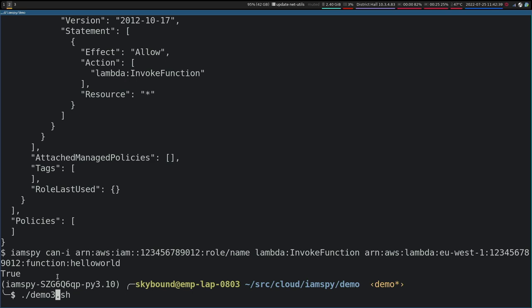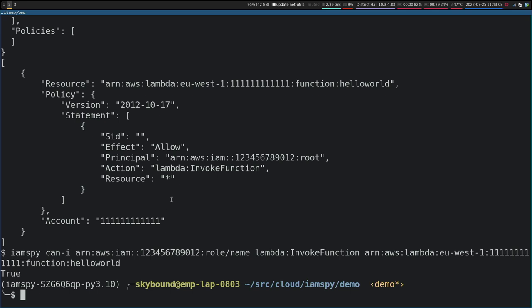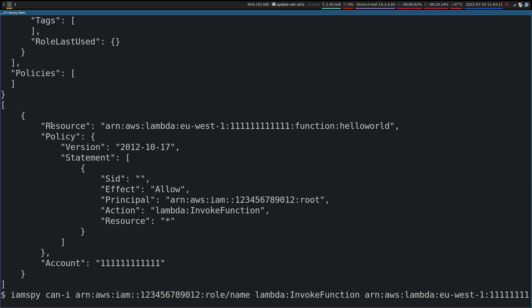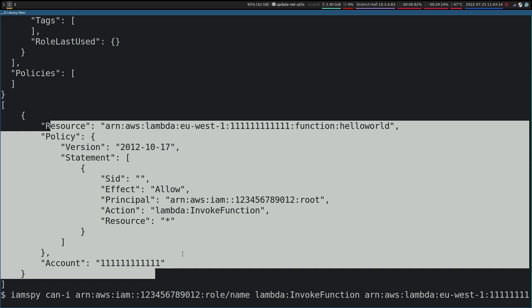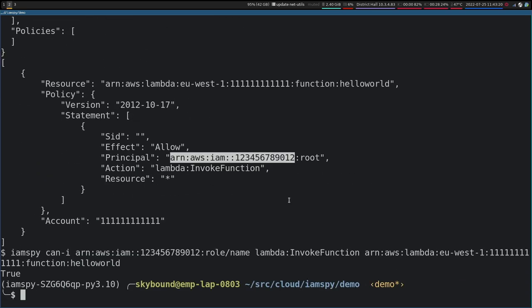IAMSpy will also take into account cross-account access — just because an identity policy says you're allowed Lambda, if it's in a different account, that doesn't automatically mean you have access. So here, we're doing the same thing with Lambda InvokeFunction, except this time the two accounts are different. Once again we get false. Resource policies are commonly used to support these kinds of functionalities — allowing that cross-account access — which we can load into IAMSpy. We're loading a resource policy for this Lambda function saying that this account is allowed to execute within it. Combined with the identity policy, that should allow the action to execute.